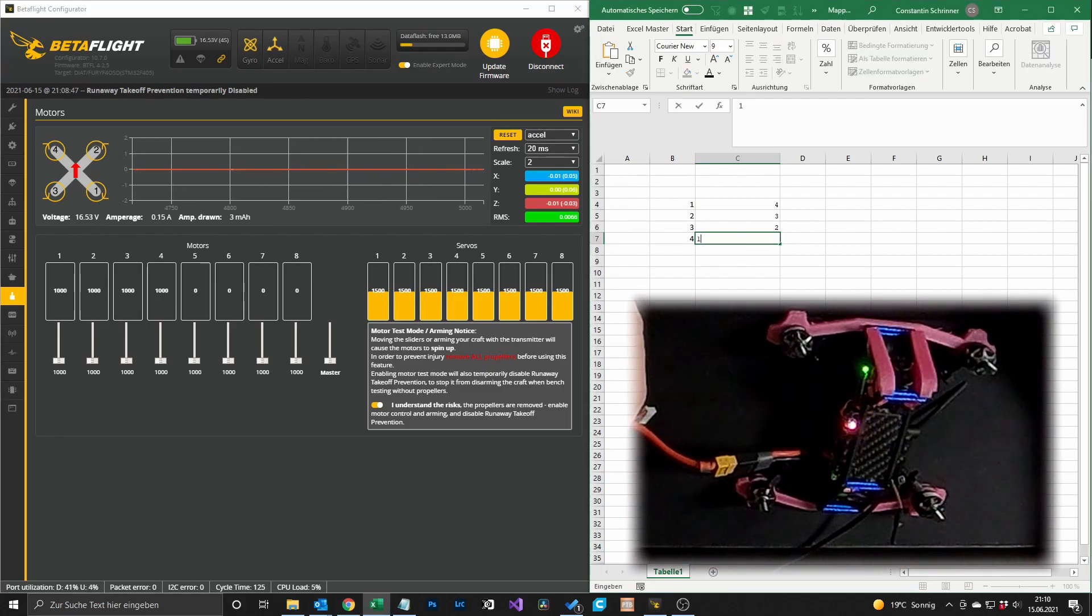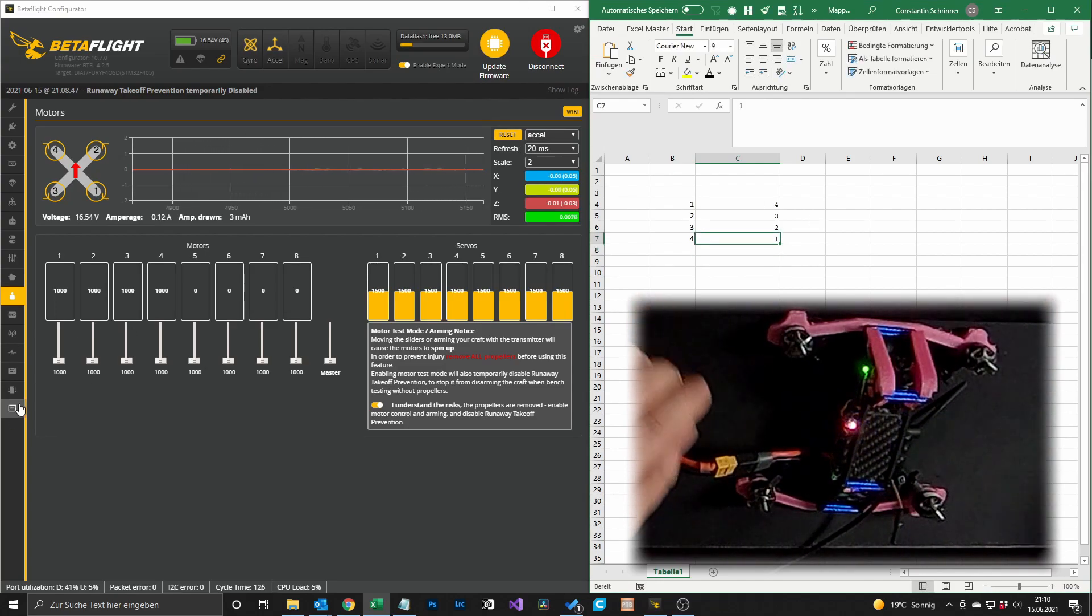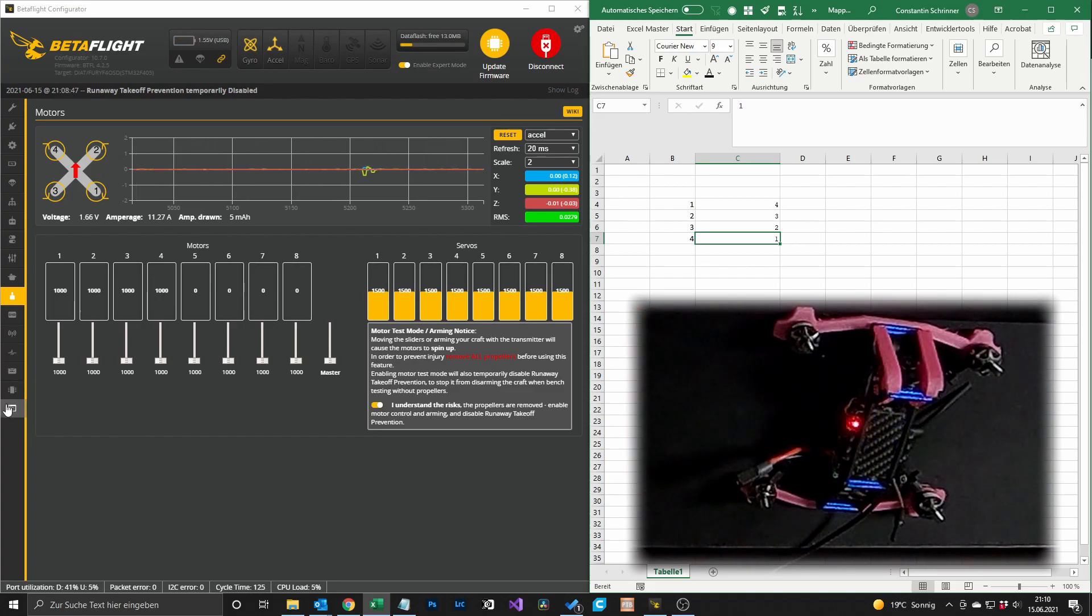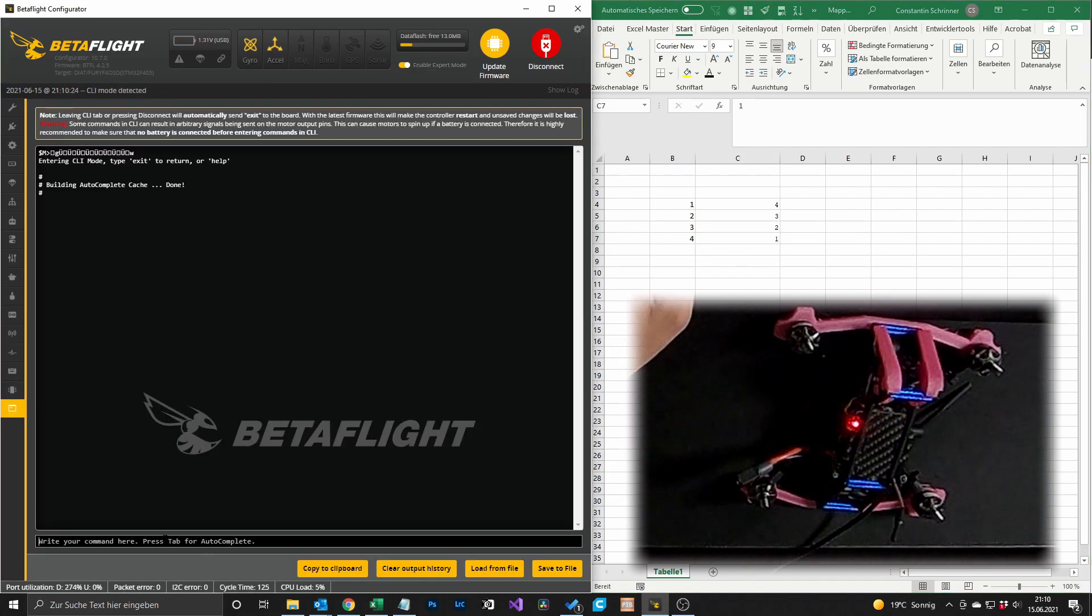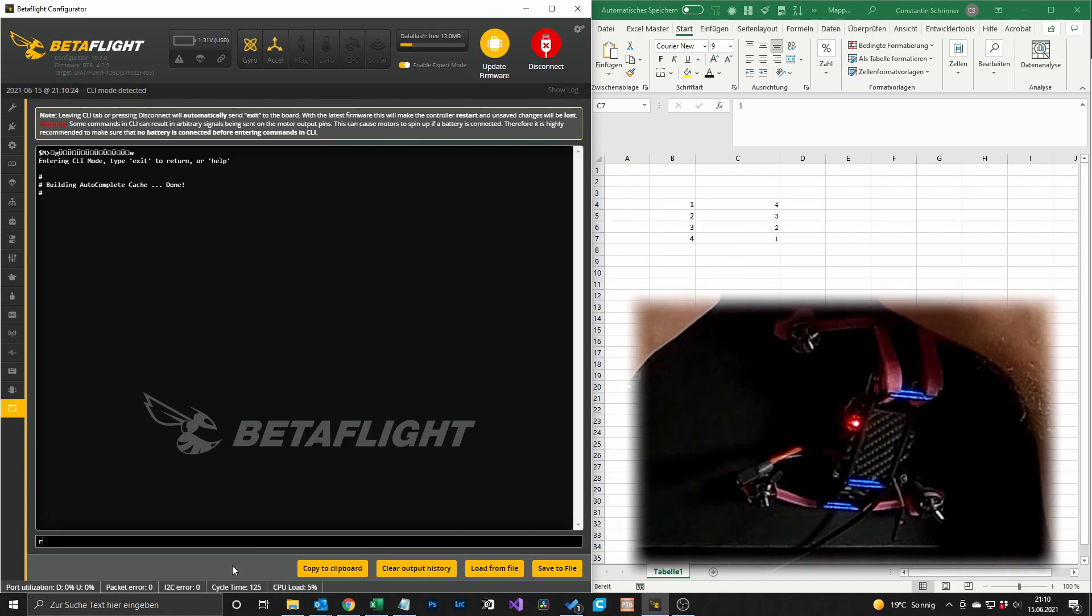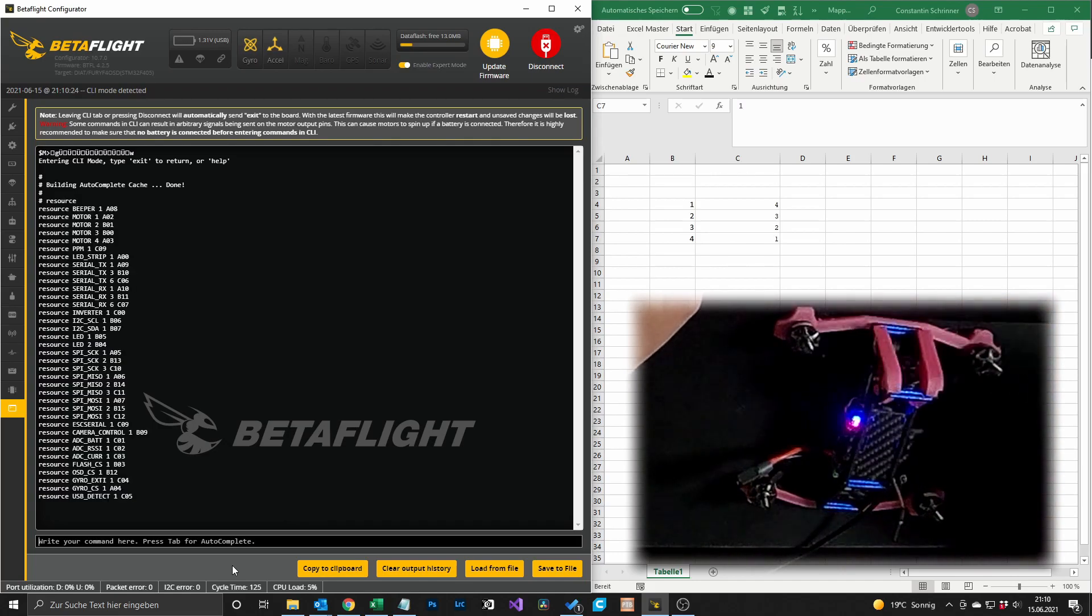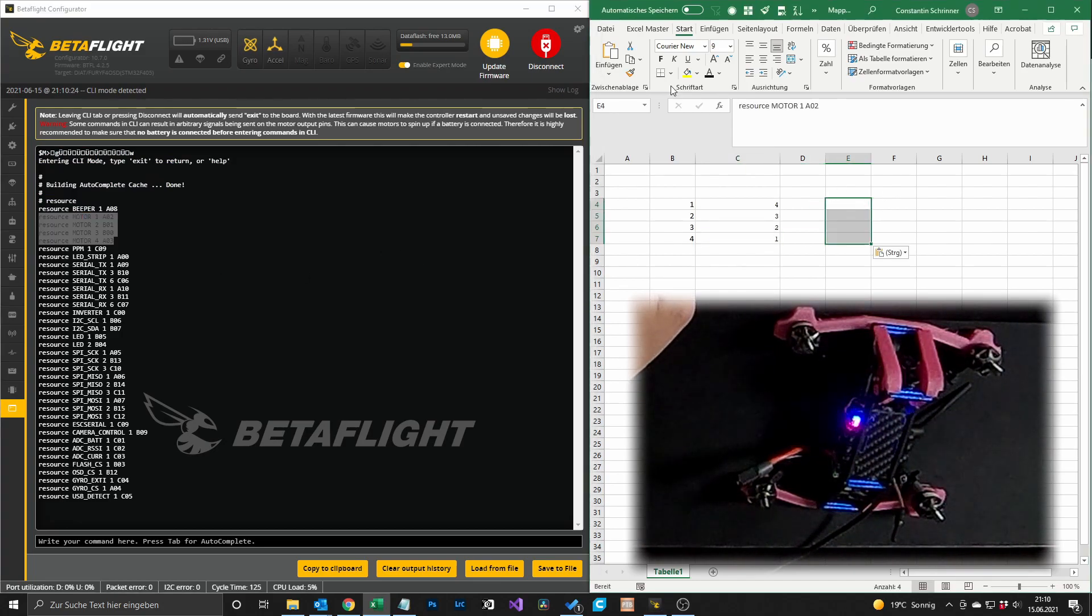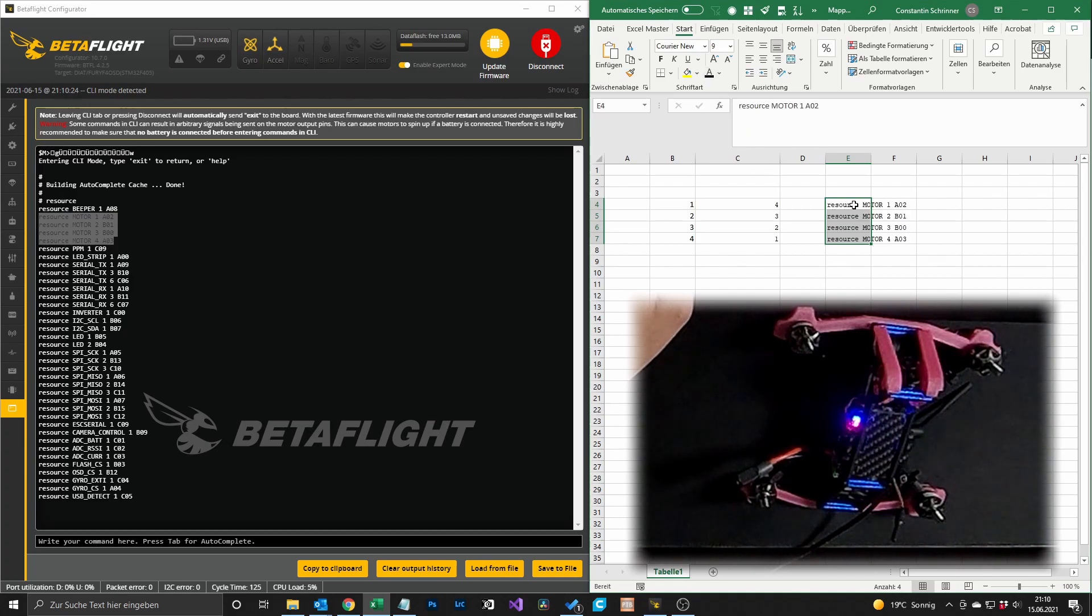After that we can disconnect the lipo for now, go into the CLI, and then we type resource. And at the top here you can see resource motor 1, 2, 3, 4. Paste it here. As it is white text we color it in black.